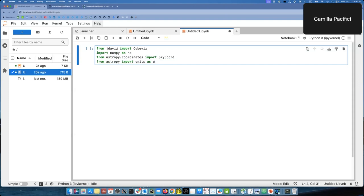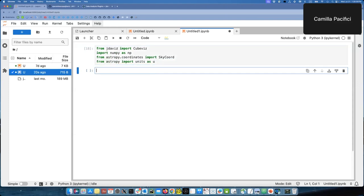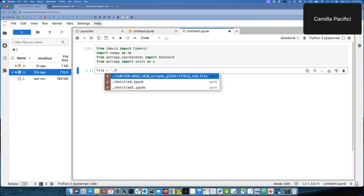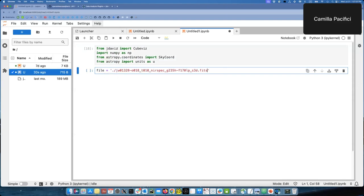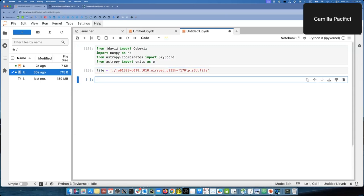So these are the few things we need. And first of all, we can define a file that we want to work with. I have one handy here. This is a cube taken with JWST with a near-spec instrument. And it's a very interesting source because it's a galactic nucleus in the center with a ring of star formation around it. So we're about to see it.